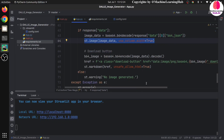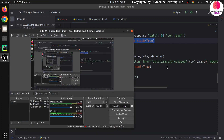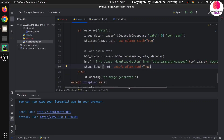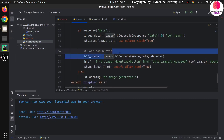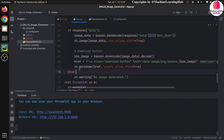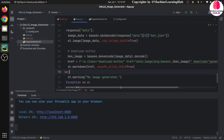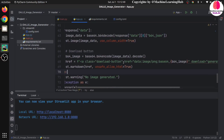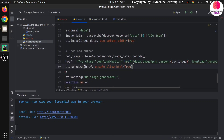Now we need to implement the download button. For the download button, once again we need to encode the format. We already decoded the format for displaying, but we need to re-encode the response for downloading. We use an href — you provide a link formatted as data:image/png;base64, followed by the data generated from OpenAI.